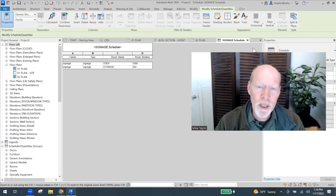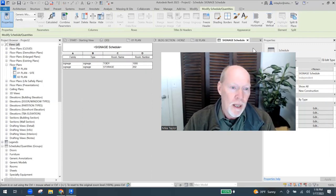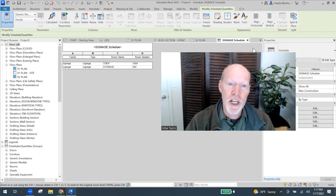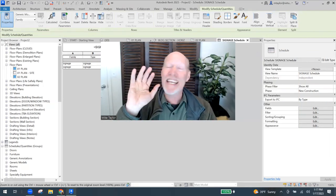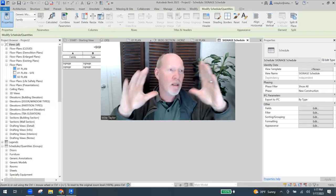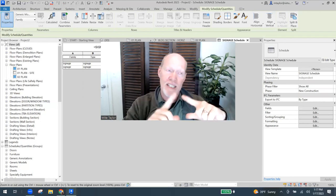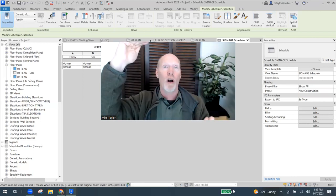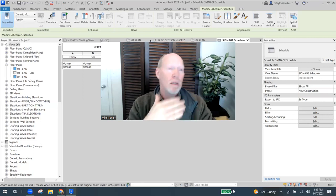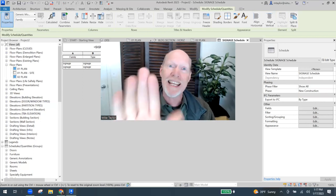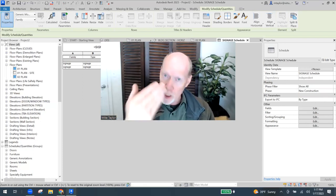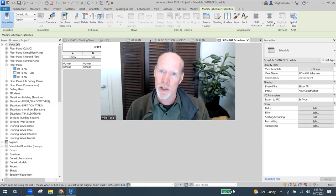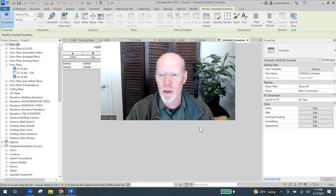You can place your signage now in plan, in elevation view. If you had other parameters, you could have signage that's three by three or 12 by six. You can do some pretty cool stuff now. But whatever room is directly behind it, it's going to report that name and number into your schedule.